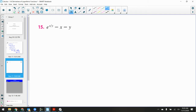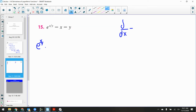Okay, first thing: let's differentiate both sides. The left side, even though it looks simple, is a chain rule with a quotient rule inside it. When I differentiate e^(x/y), I get e^(x/y) — that's the derivative of the outer layer — times the derivative of the inner layer. The derivative of x/y by the quotient rule is: (1·y minus x·y prime) over y².